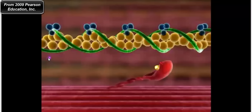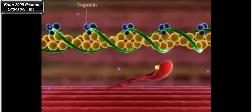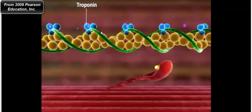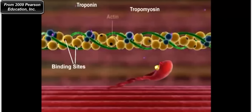Calcium ions bind to these troponin molecules, causing tropomyosin — this green helical protein — to rotate off of the myosin binding sites on the actin subunits of the thin filament. Here come the calcium ions binding to troponin, and notice the tropomyosin rotating off. Now you can see these little black dots — those are the binding sites for myosin, and at certain points in the myosin cycle, myosin can bind to those sites.